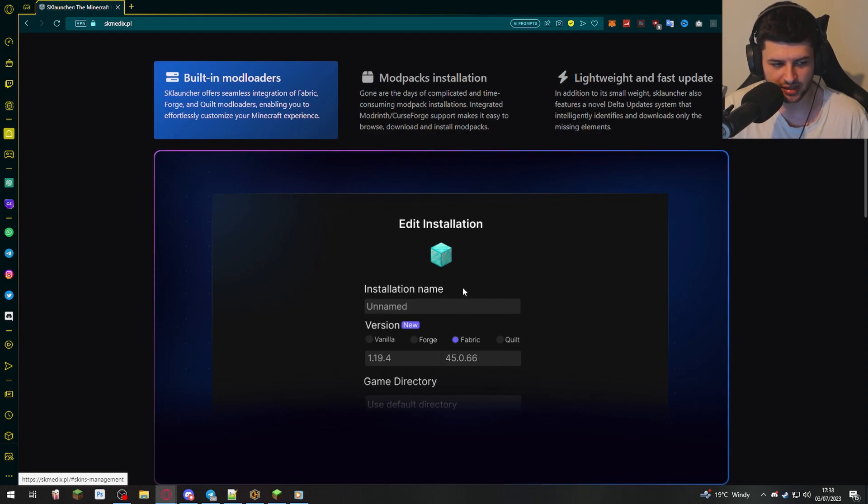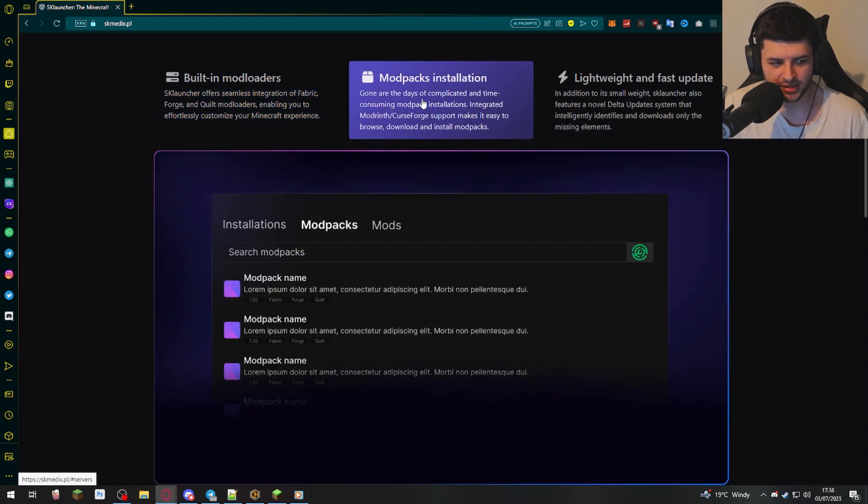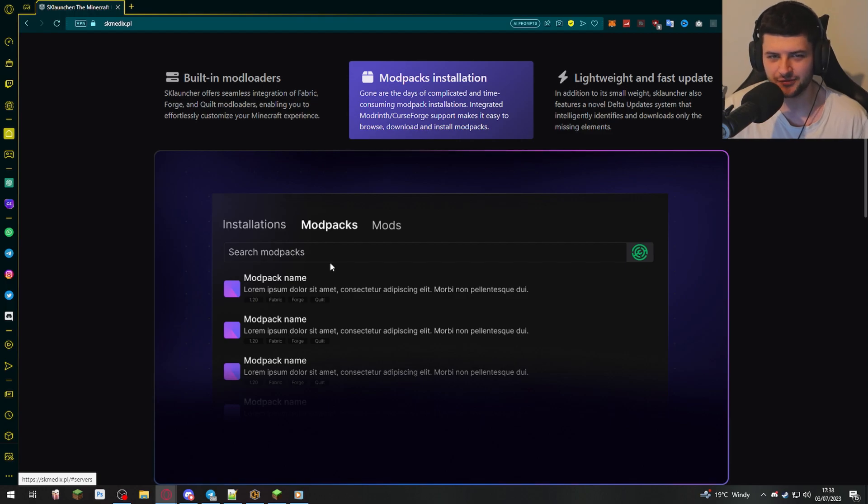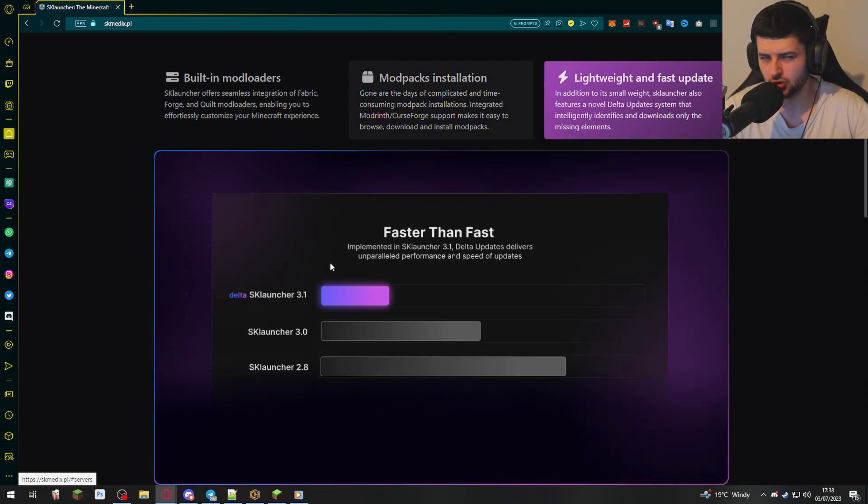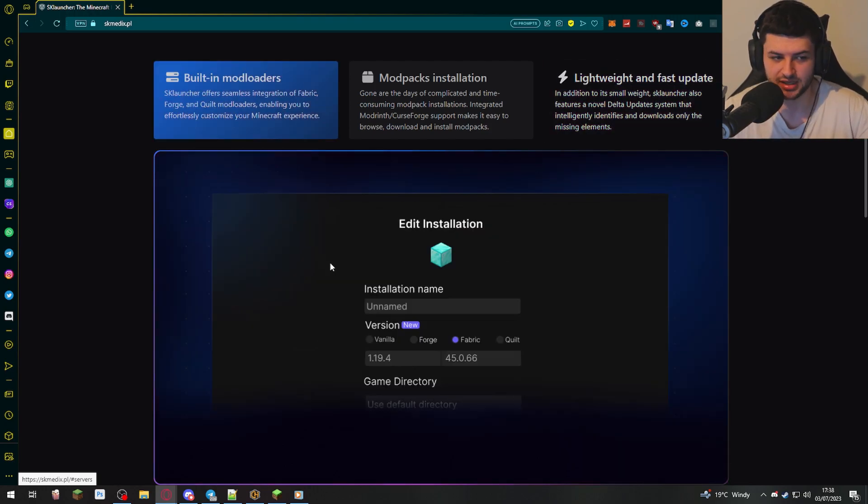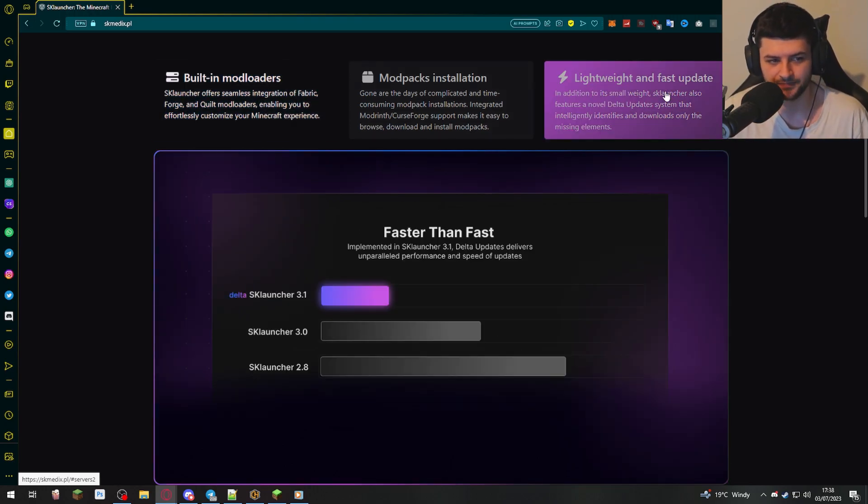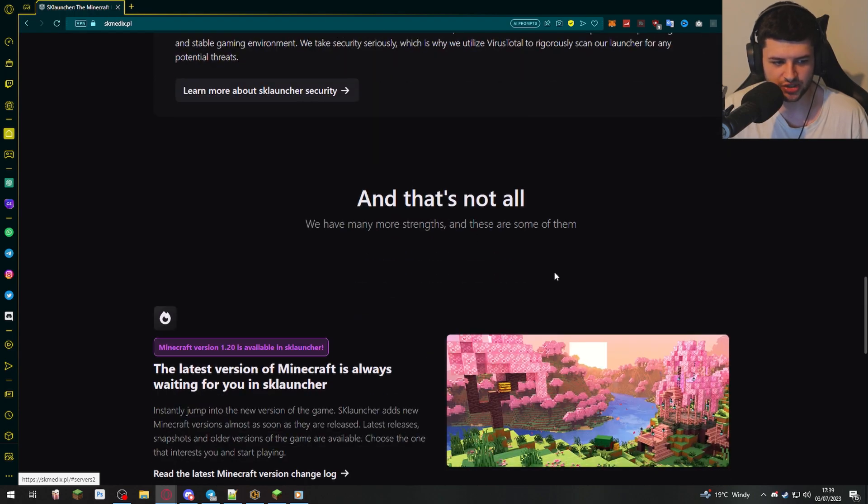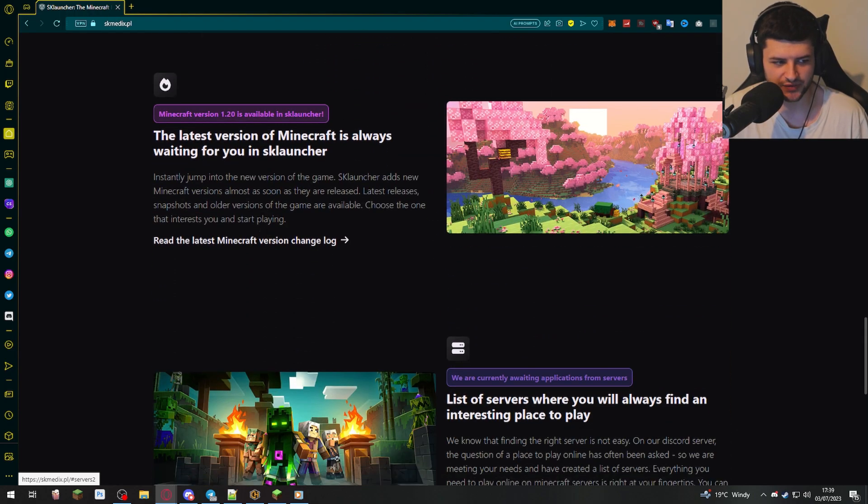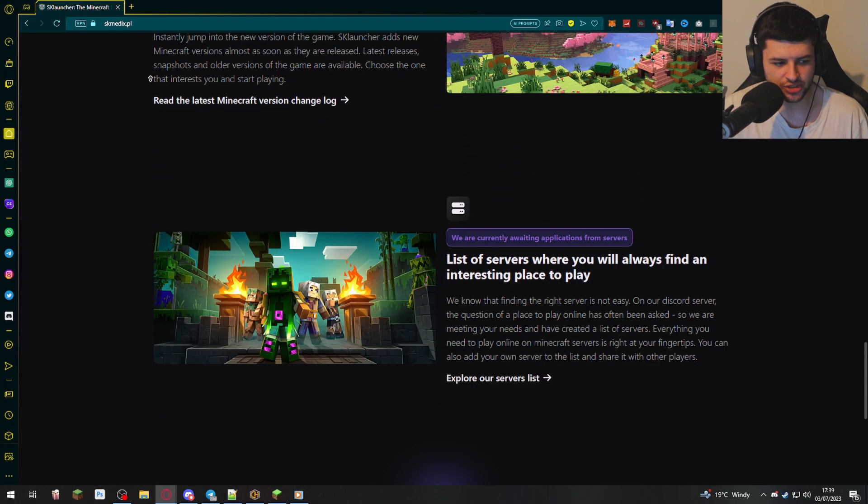Mod packs are also enabled. So you can search for mod packs. They have a few on their platform. A lot of the popular ones you know from Curse Forge, but more so custom ones, which are exclusive to the SK launcher too. It's also lightweight and has frequent updates. There's skin and cape management in here too. If you've logged in, you have access to all of these features. And you can join the Discord for further support.